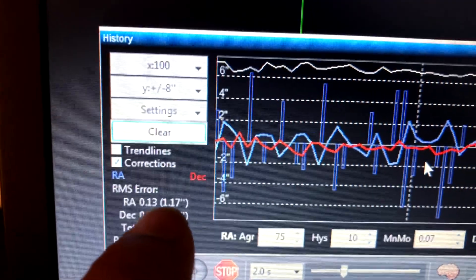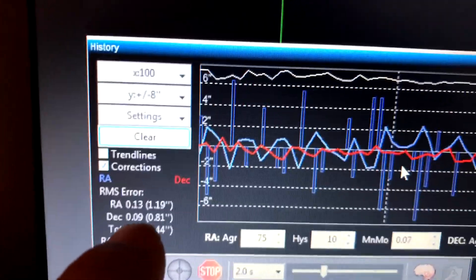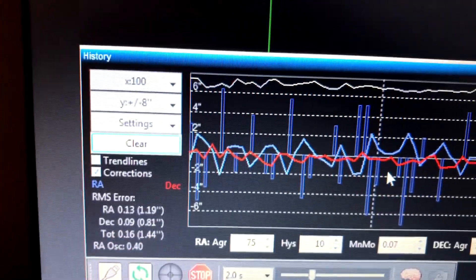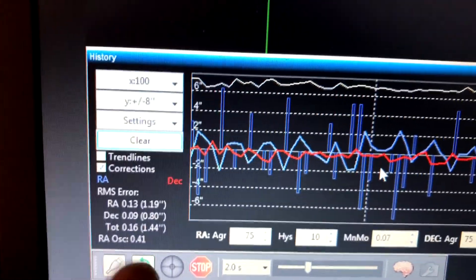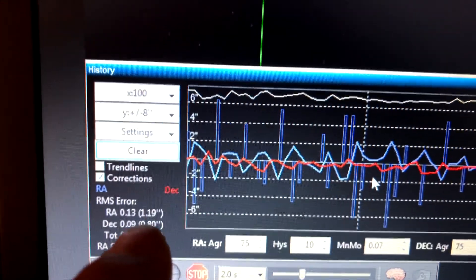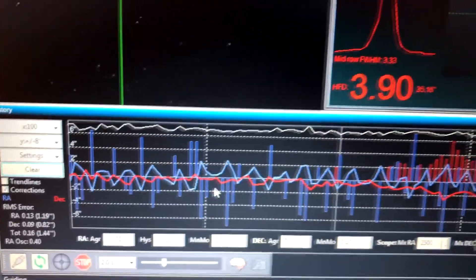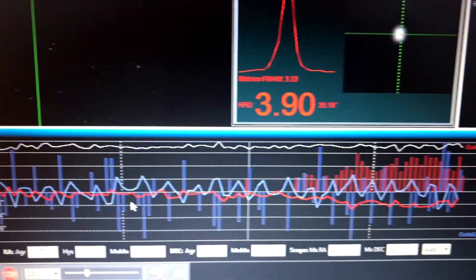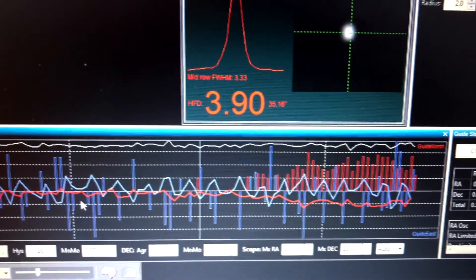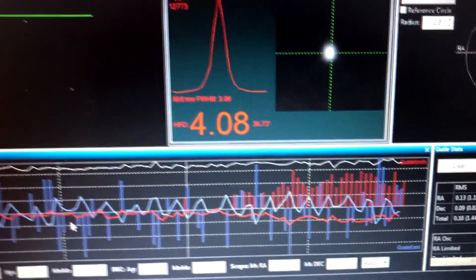RA is 1.17, declination is 0.81. Earlier declination was down in the 40s, and RA was down in the 90s. So I'm not sure because maybe the telescope's getting higher up towards the meridian right now, or maybe because of all this backlash.